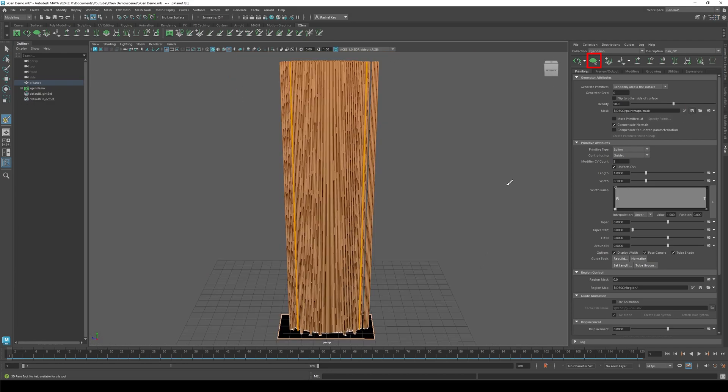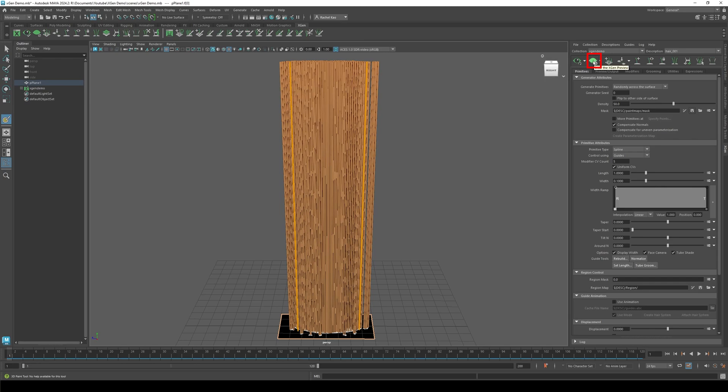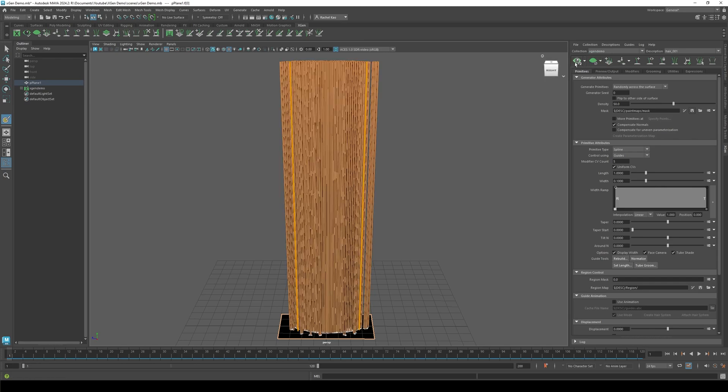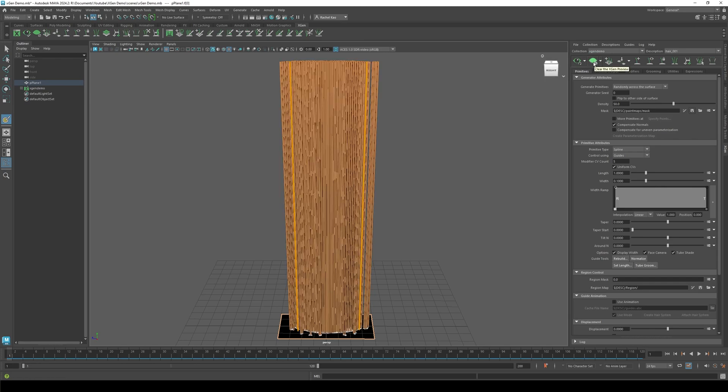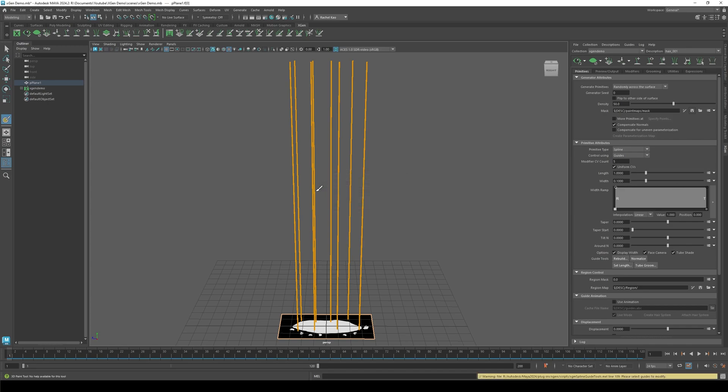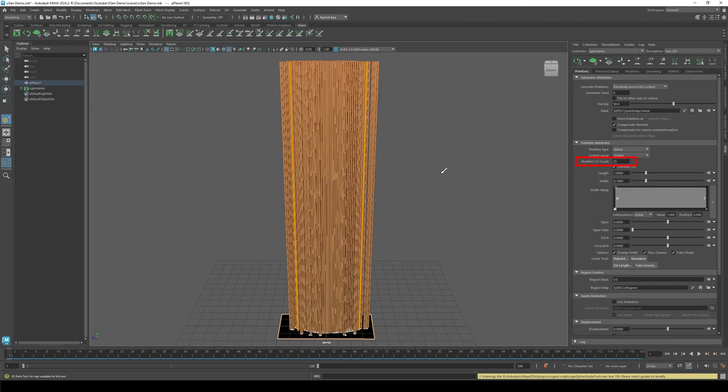You can also hide the strands by clicking the closed eye. Go to guide tools and click rebuild. Change the CV count to 8. This adds more segments in your guide. Then change modifier CV count to 25.